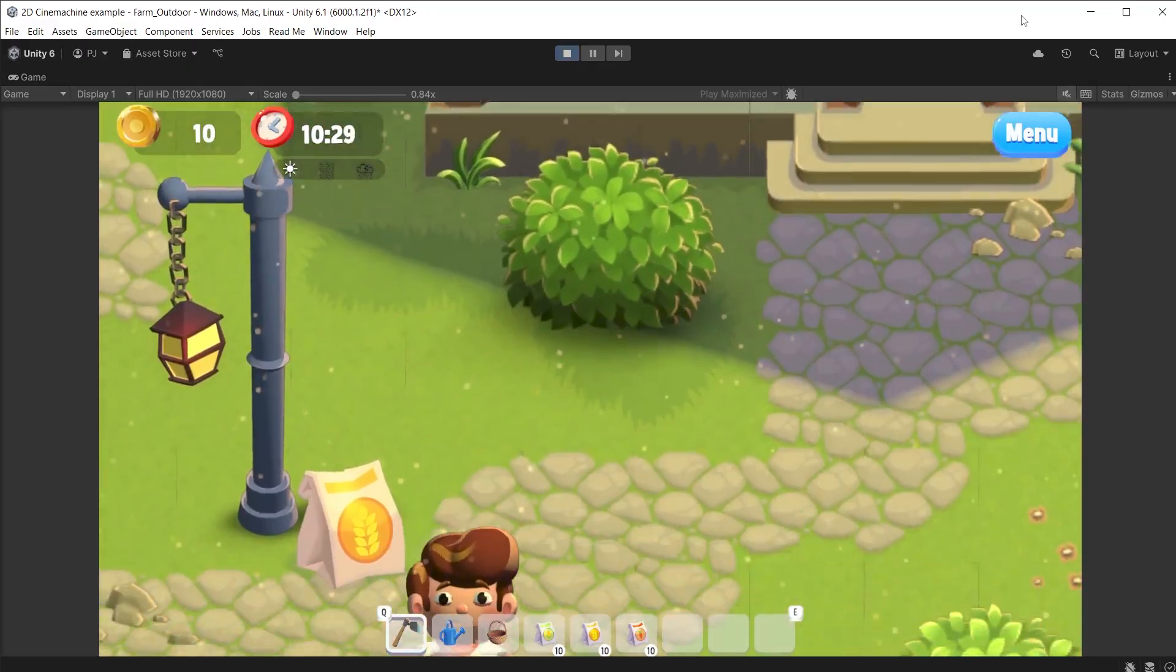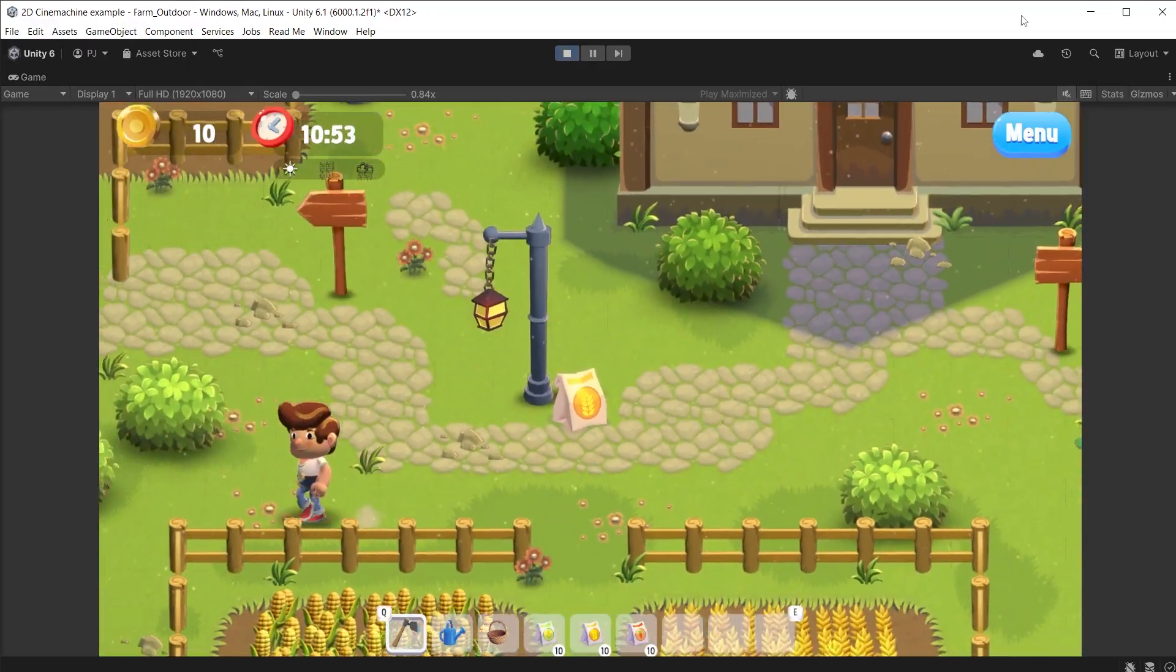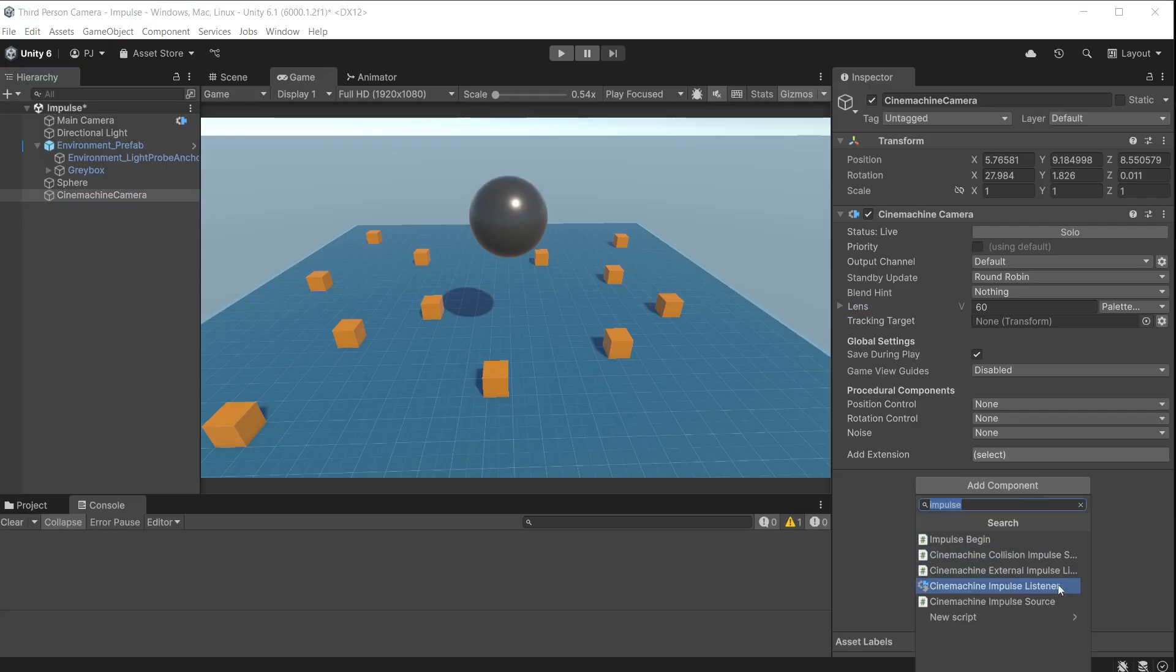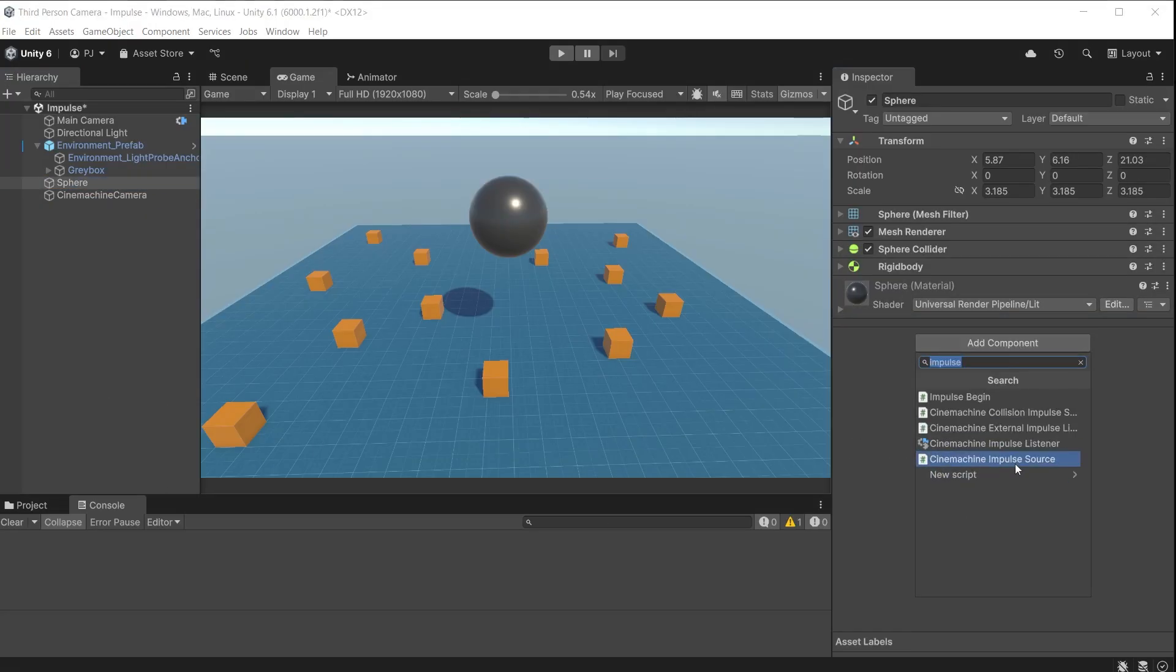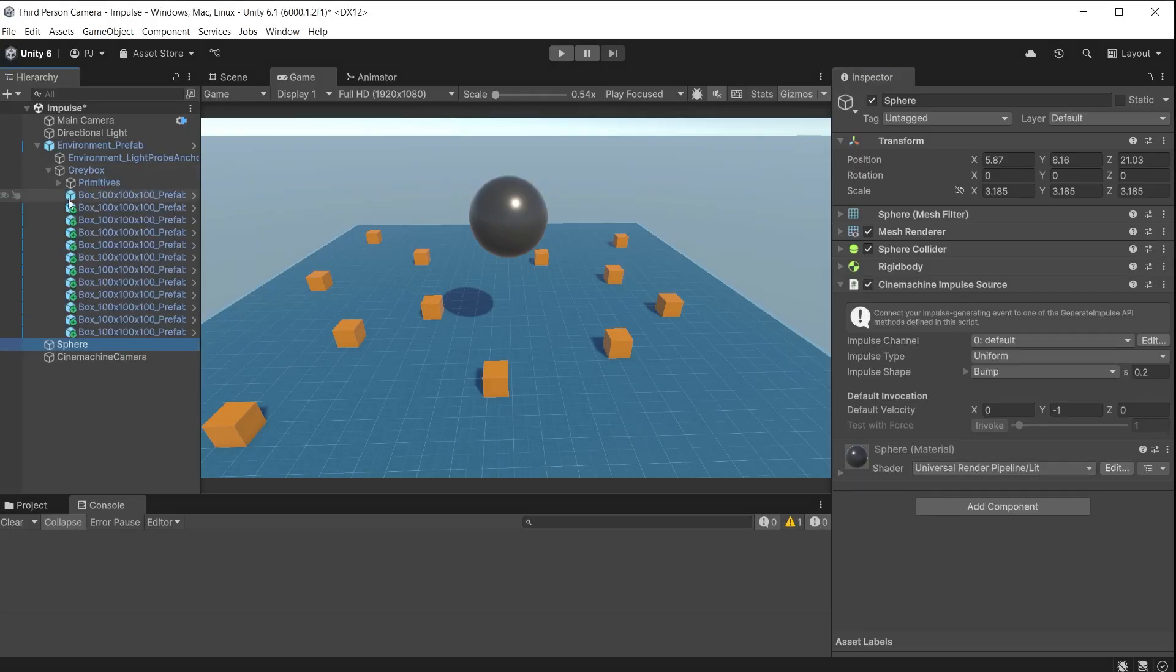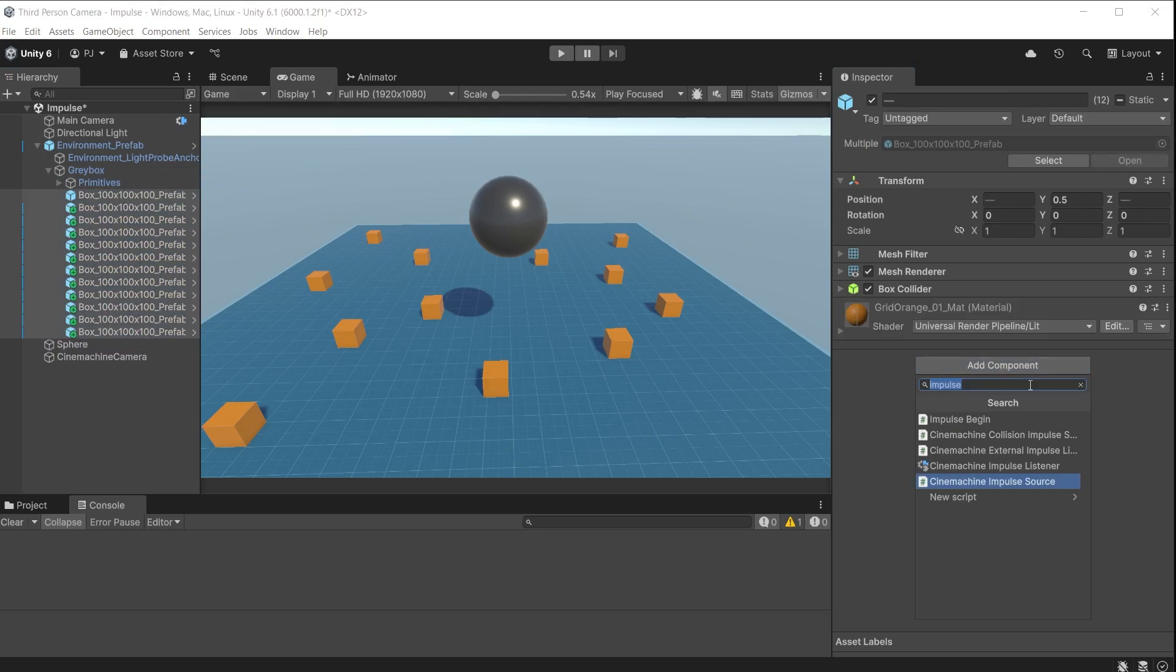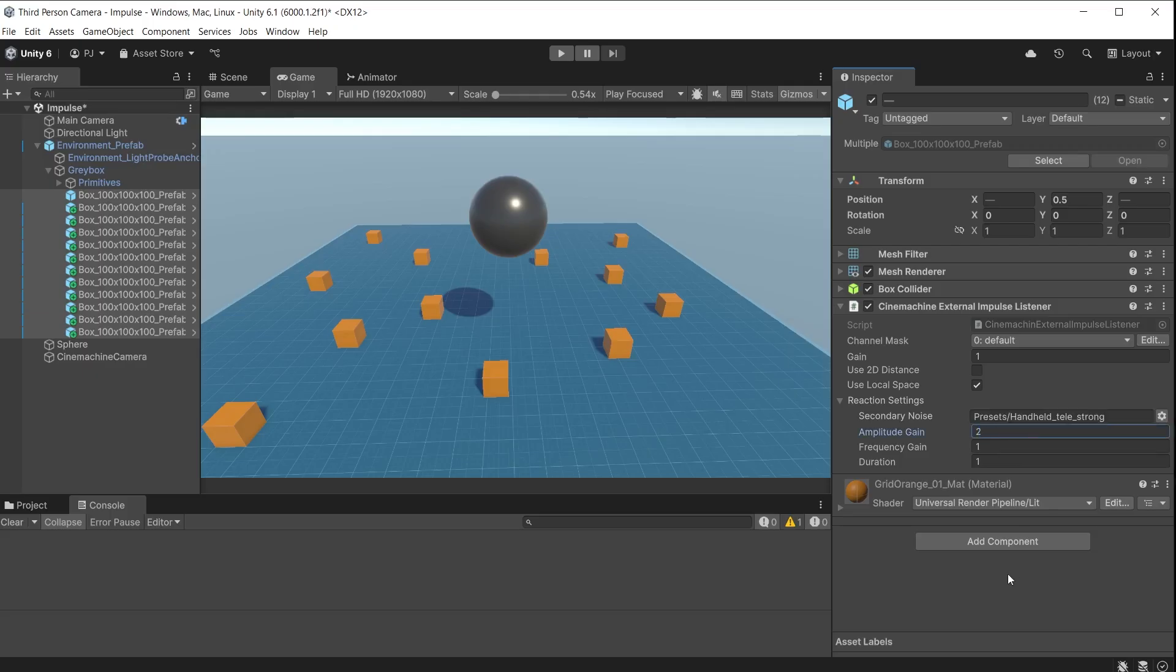In the third video looking at 2D cameras you can create camera shake in any project 2D and 3D but you can also make object shake in the same way. I can add a Cinemachine impulse source script to this sphere. On each of these boxes I can now add a Cinemachine external impulse listener. This will allow these objects to listen for an impulse source and will affect each object. You can set different values on each object if you want a more random feel.